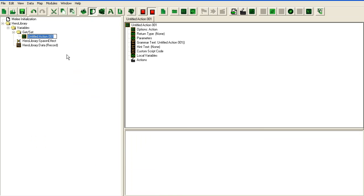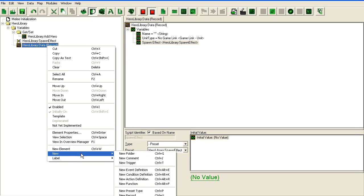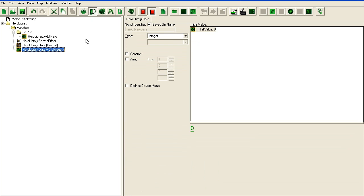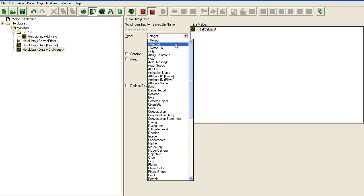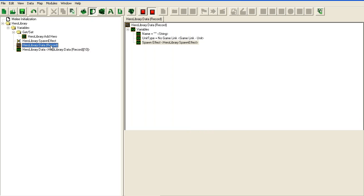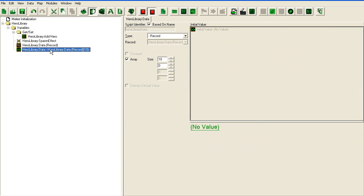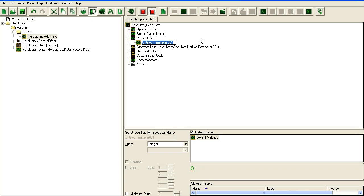So the first thing we're going to do is create an add hero. Obviously I also need a variable here, because records cannot be accessed directly. They have to be in a variable. You create a variable and set it to a record. Since I only have one record, it's automatically selected. Array, let's say we can have up to 10 heroes. Without a variable to reference it, you cannot get the data out of this. It has to be a variable. It doesn't have to be an array but it has to be a variable. You can also not pass records as parameter functions, which is a bit annoying, but you can get around that.